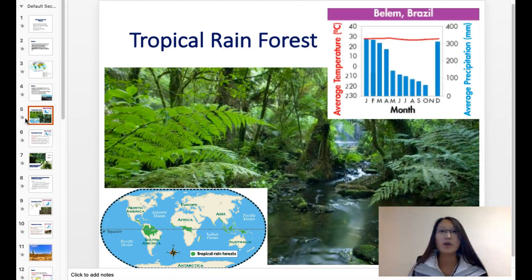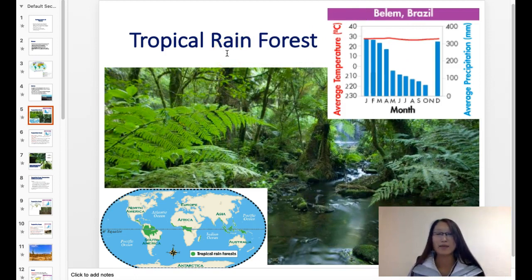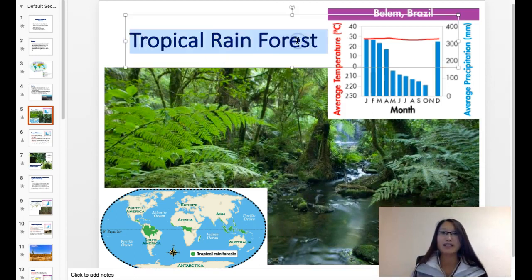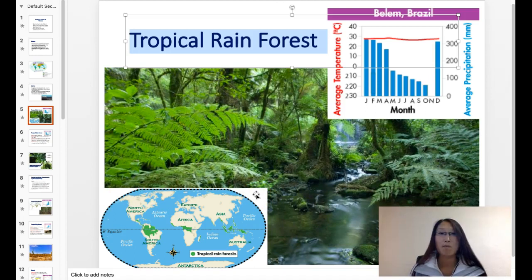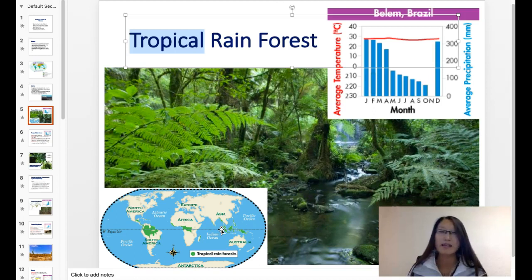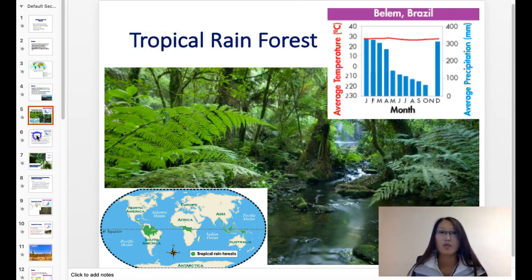The next one is the tropical rainforest. You should focus on understanding the names, because when you look at the name of a biome, it should tell you a few things. For example, tropical rainforest is at a tropical place, so it's near the equator. Rainforest tells you there's constantly a lot of rain during the year. Tropical also tells you that since it's near the equator, it has to be quite hot all year long — it's always really hot and raining, and quite humid.